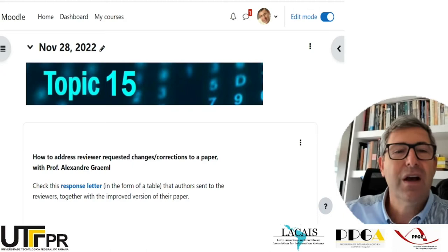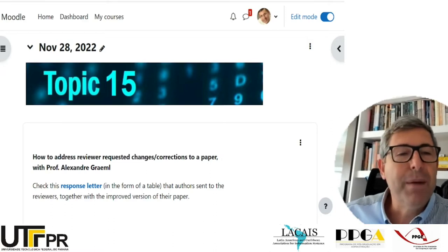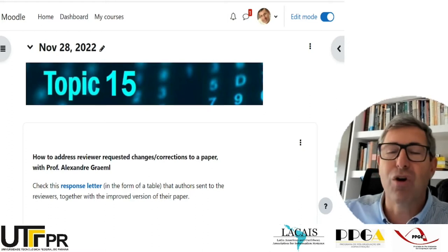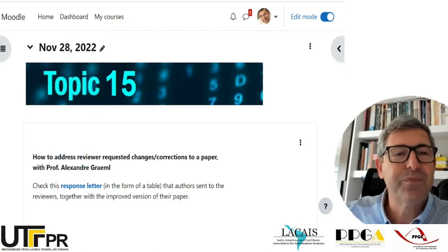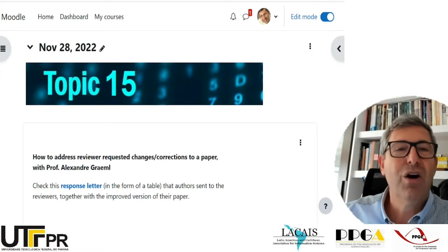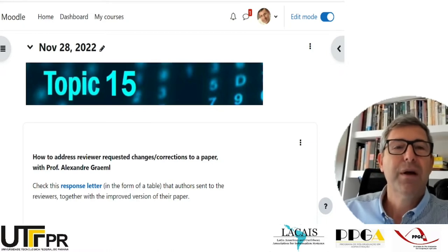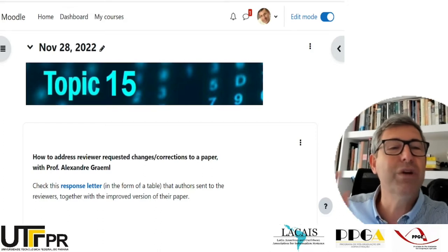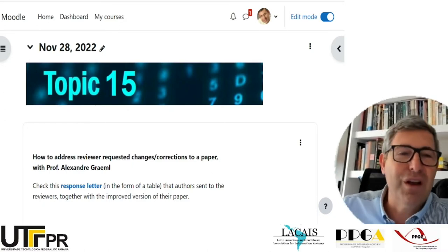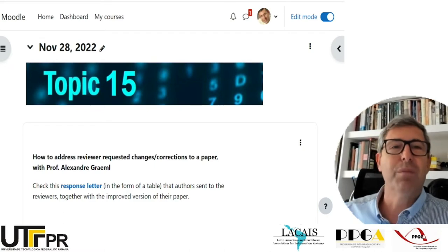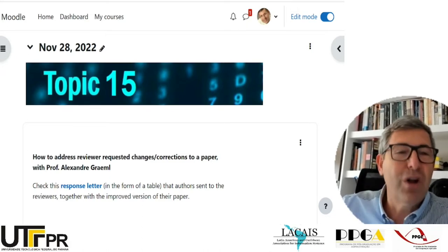For many conferences there isn't the possibility of changing the paper. Even when you do have that possibility, it's hardly ever going to be another review round. AMCIS, for example, does give us the opportunity of providing an improved version after we get feedback from reviewers. But we do not have to respond to the reviewers — the reviewers are not going to read the paper again. We go there and make the changes we find possible and interesting, but it's not going to be reviewed again.